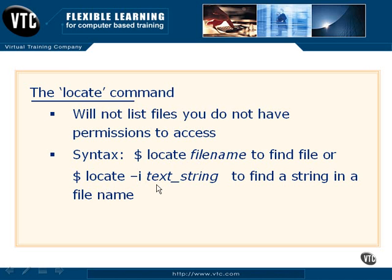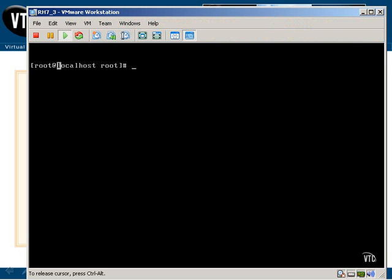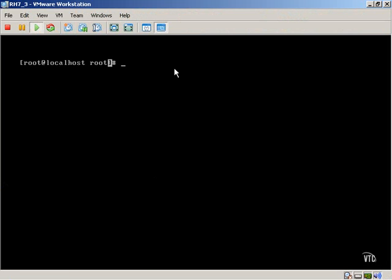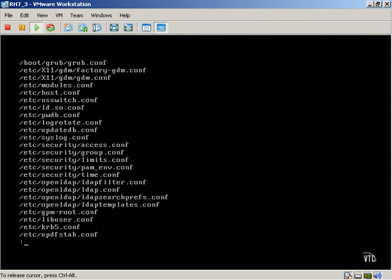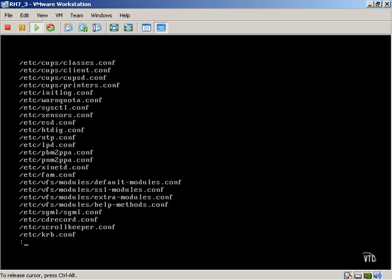You can even use wildcards such as asterisk or percent sign with the locate command. Using the locate command is pretty easy. For example, we'll type in locate asterisk dot conf, and this is going to display all the .conf files that exist on the file system. As you can see, that list went by pretty quick, so I'm going to pipe that into the less command so we can have a readable text output. Now every configuration file on the system that has a .conf file extension is listed in our text.